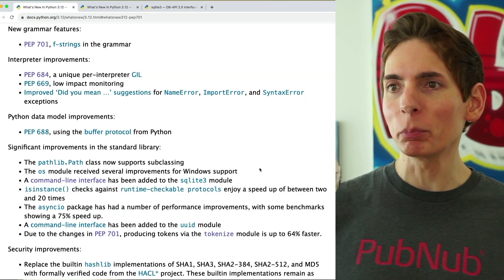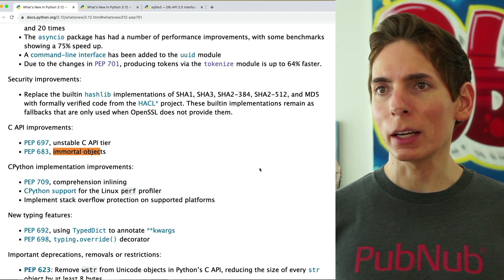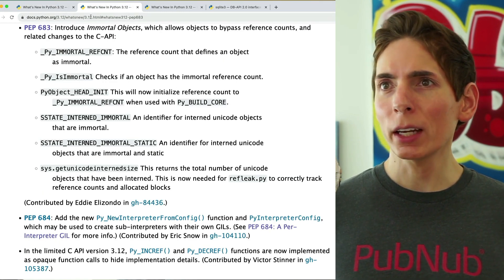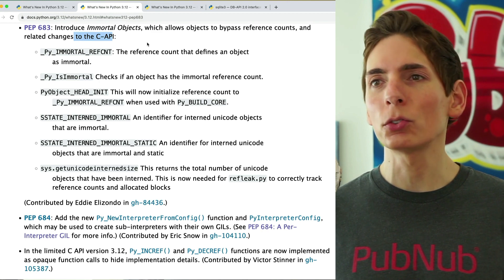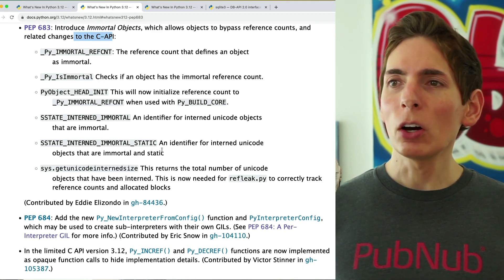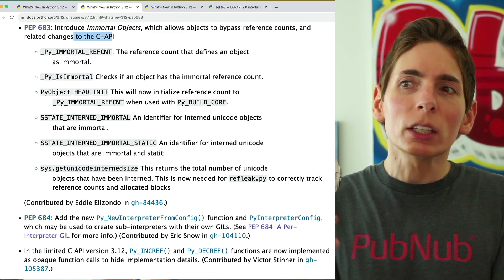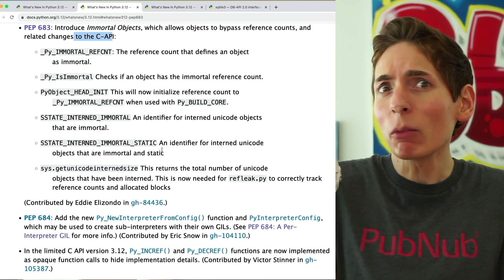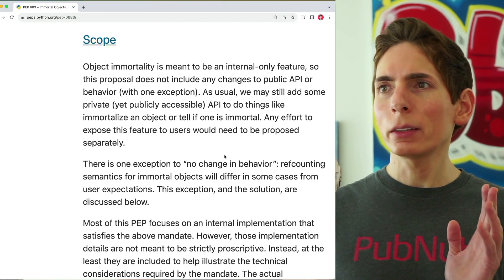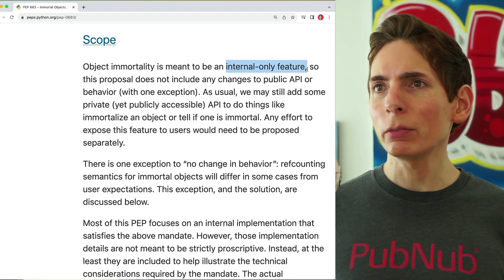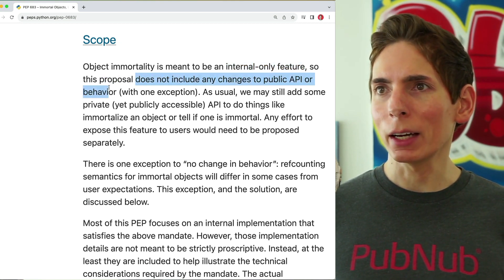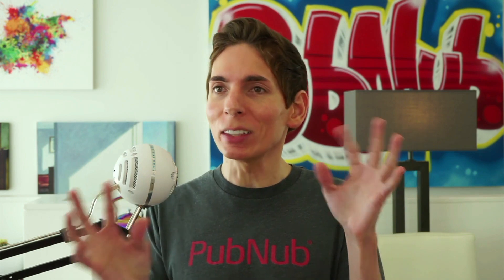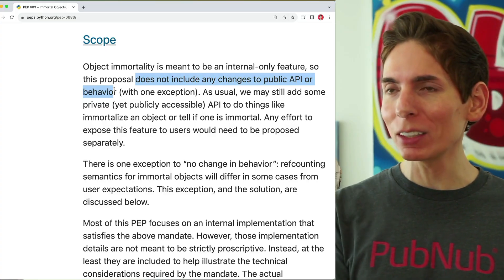What are these immortal objects? It's such a powerful name. This allows you to bypass reference counts, and it's tied to the C API. It looks like it just means that an object doesn't get freed — essentially allowing you to create static objects. However, the immortal object is an internal-only feature with no changes to the public API. So for normal users, it's a cool name, but we can't do anything with it right now.